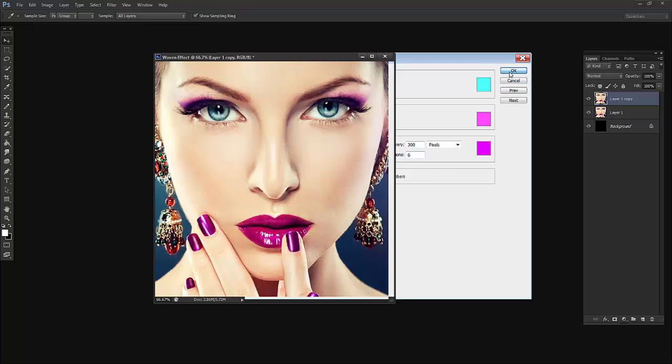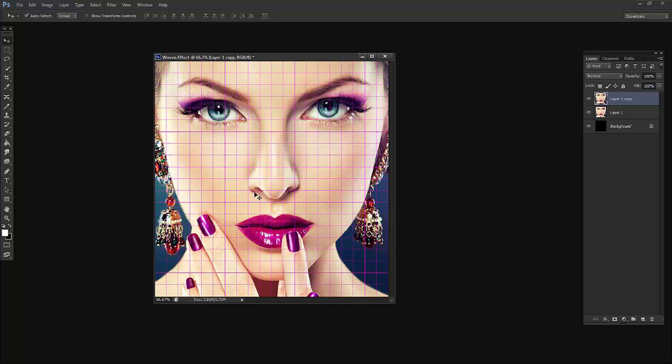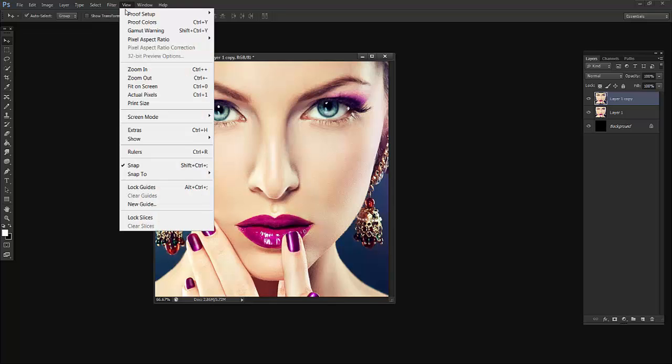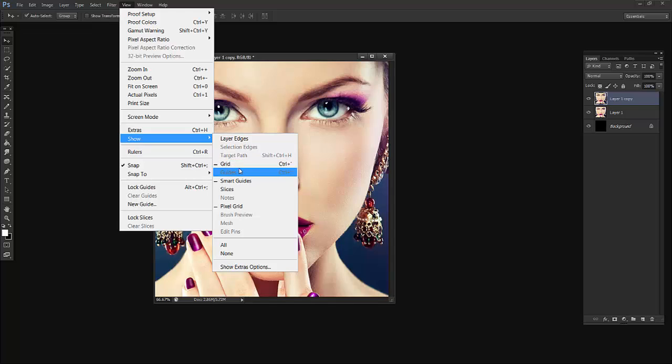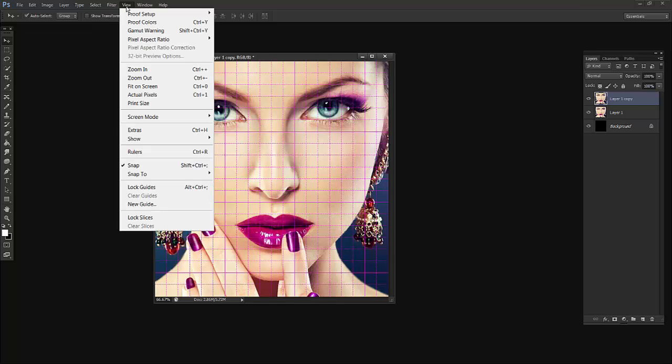Now I will say OK and press Ctrl+H on your keyboard if you are not seeing the grid like this, or you can go to View and say Show Grid. Make sure the Snap is on, go to View and say Snap.